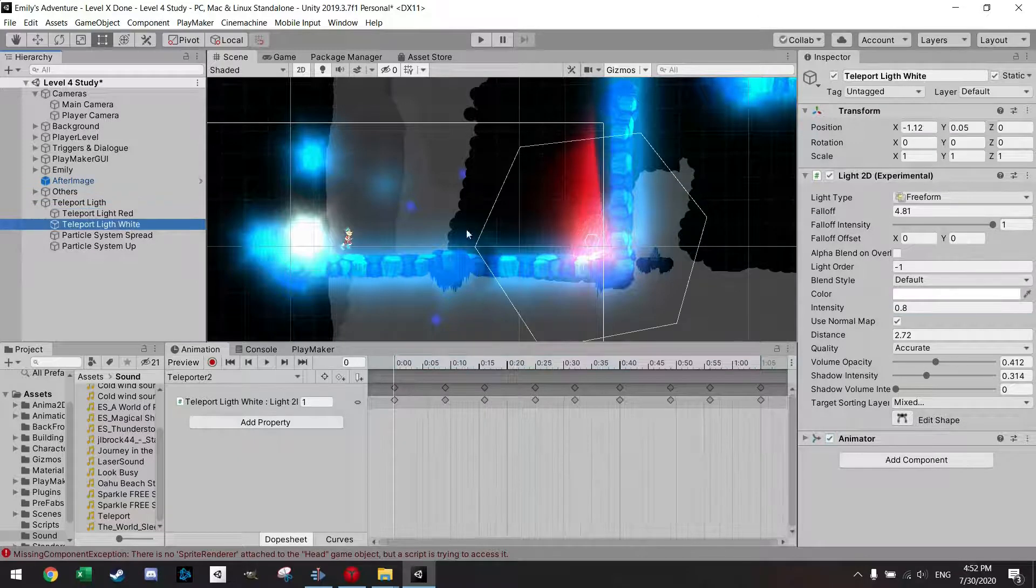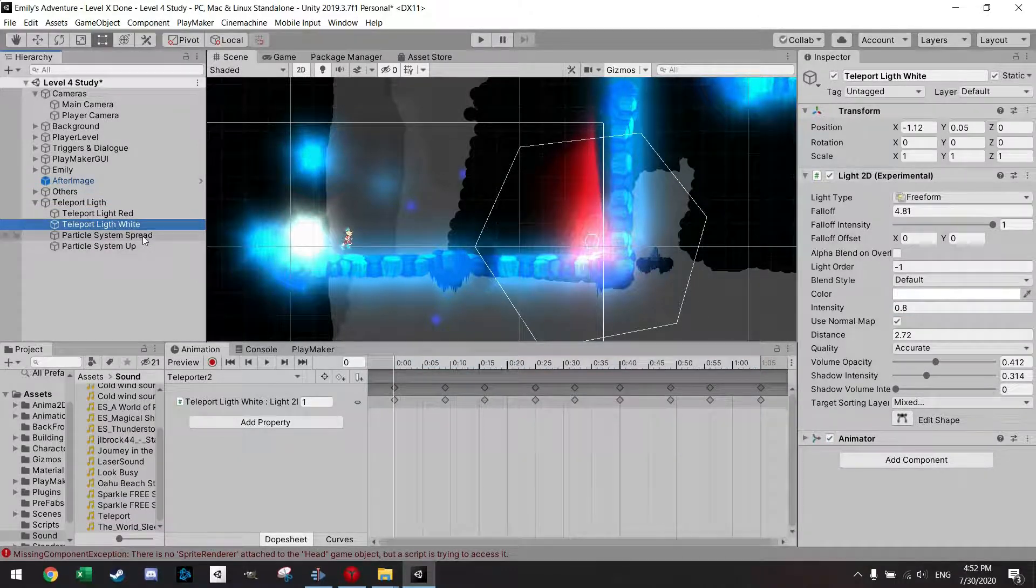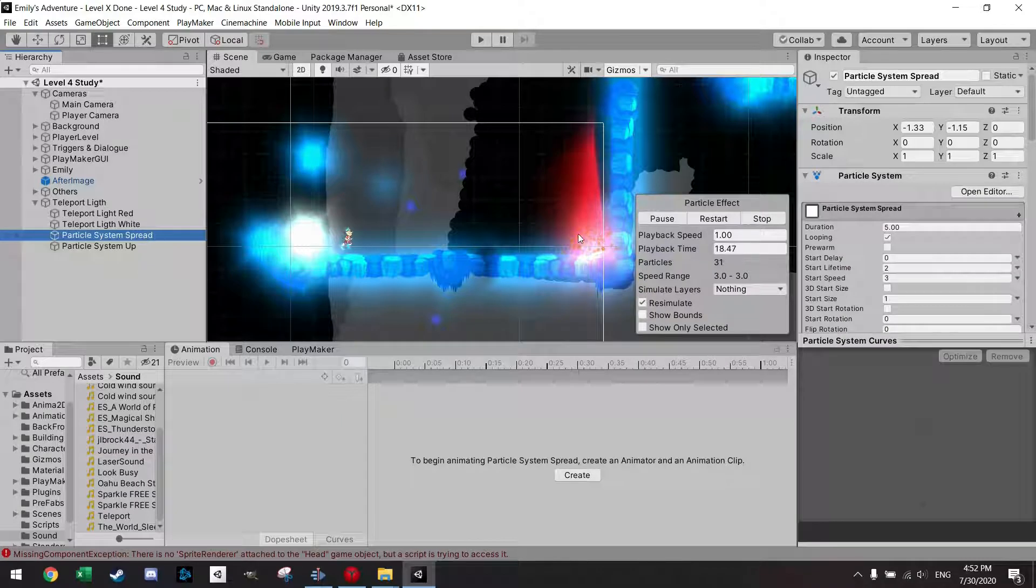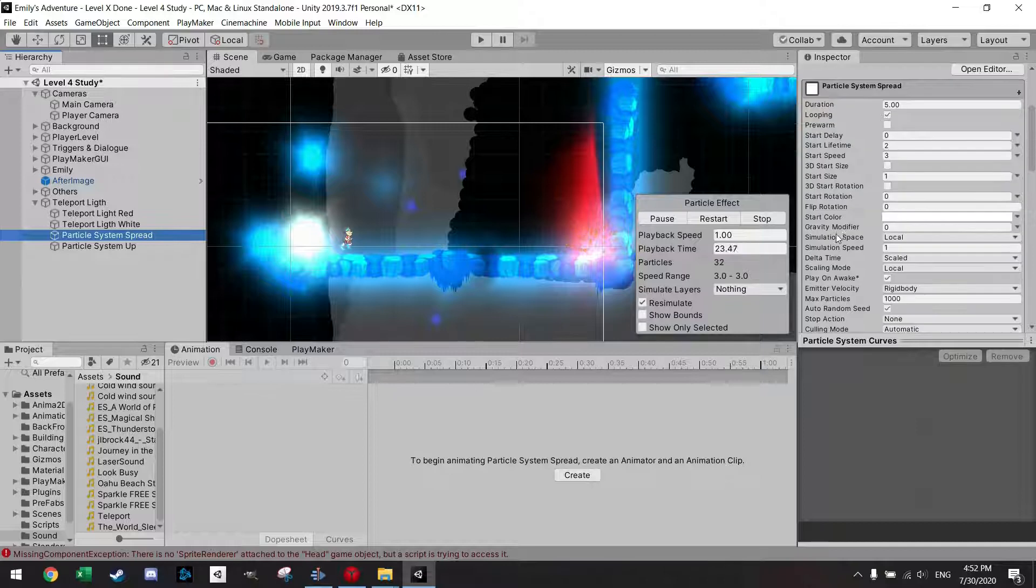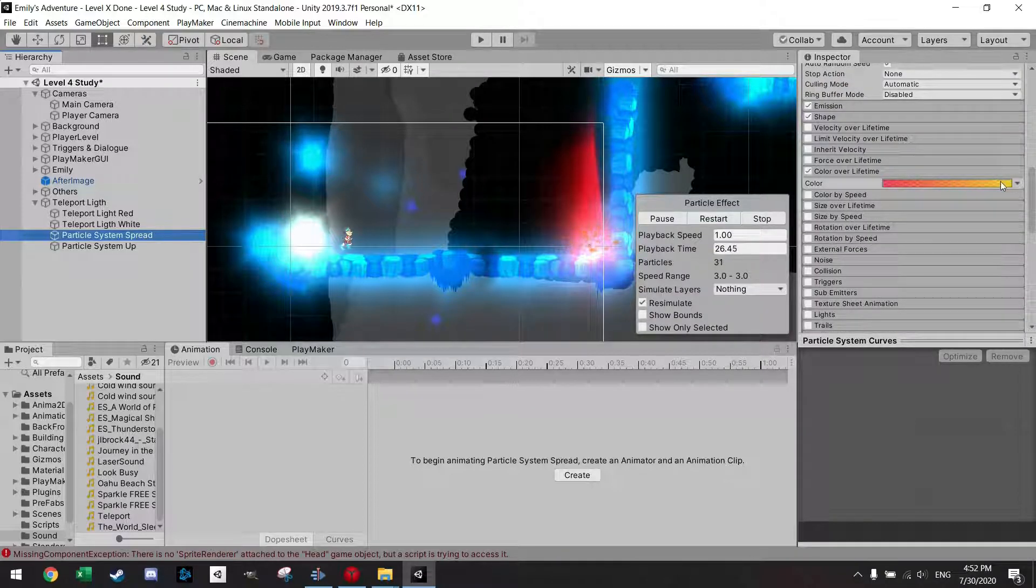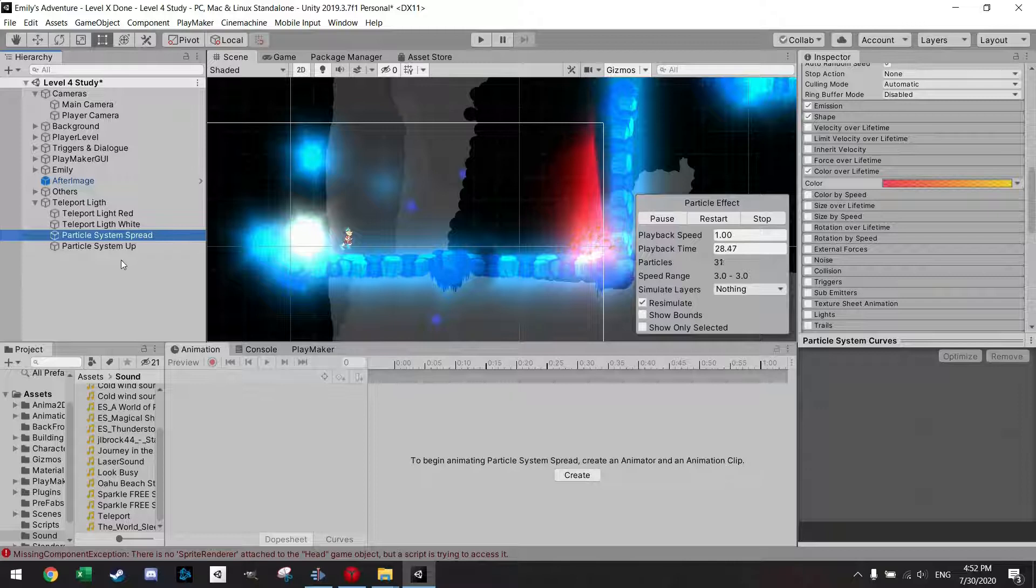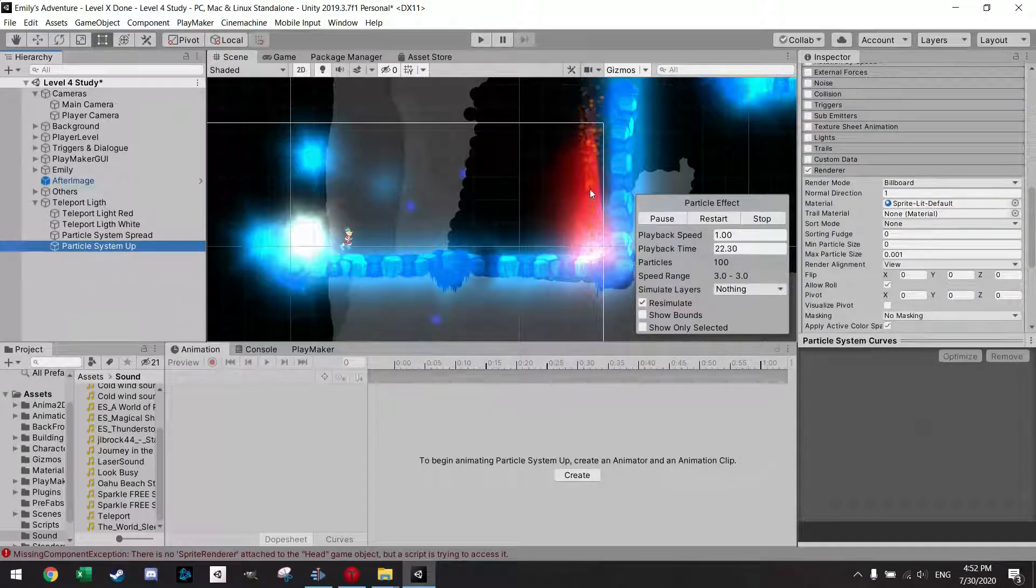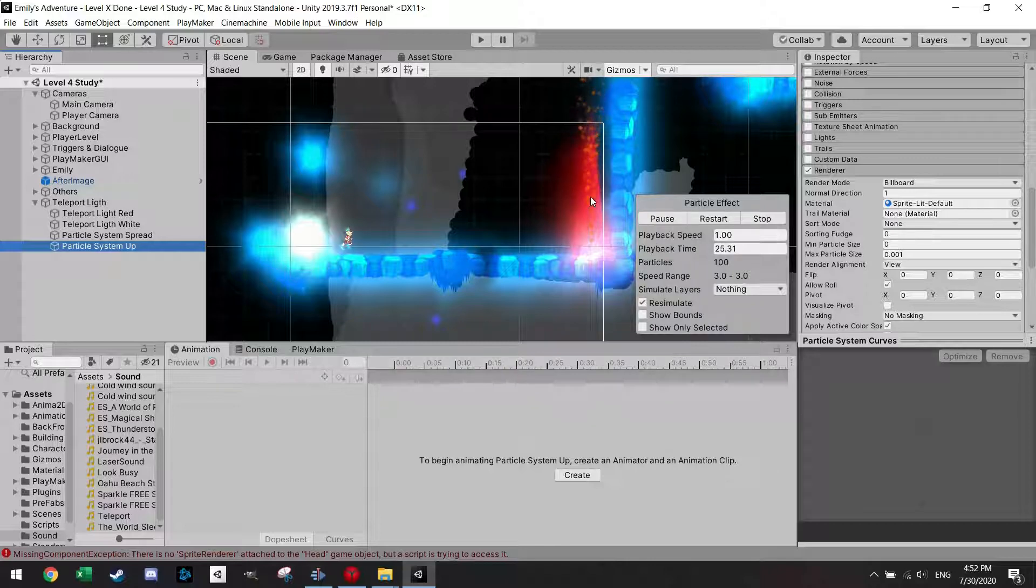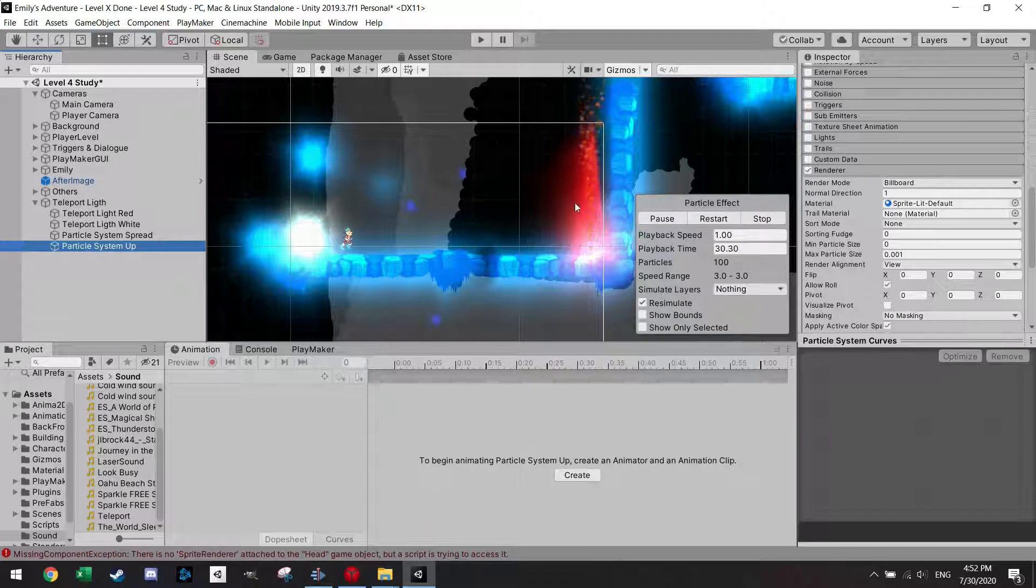I also made two particle systems, one which just emanates some small particles here and they both have a color over the lifetime which is similar to the teleporter. I also have this particle setup which makes this cone upwards of bigger particles which gives a general decent effect.